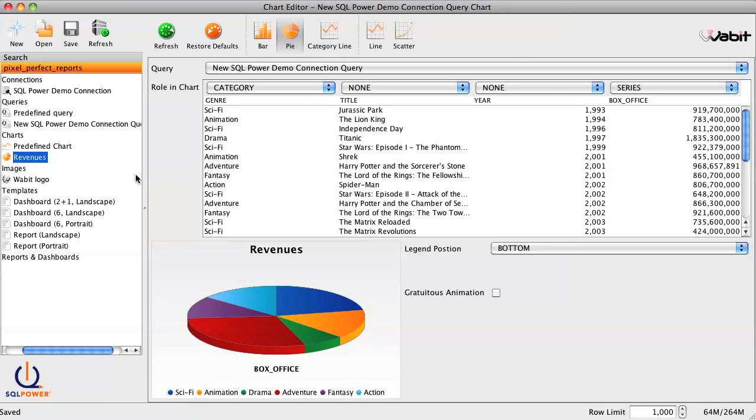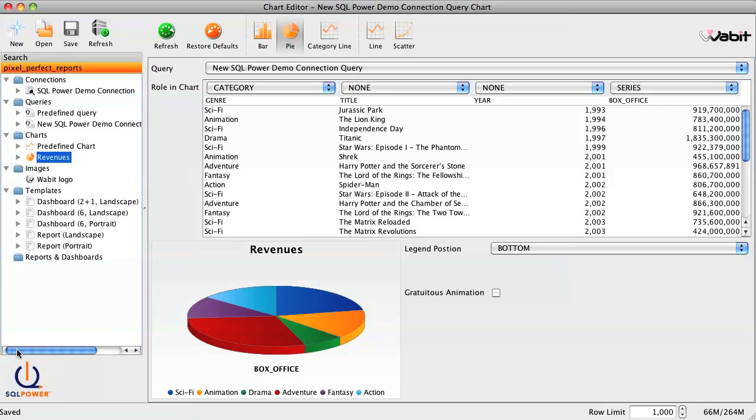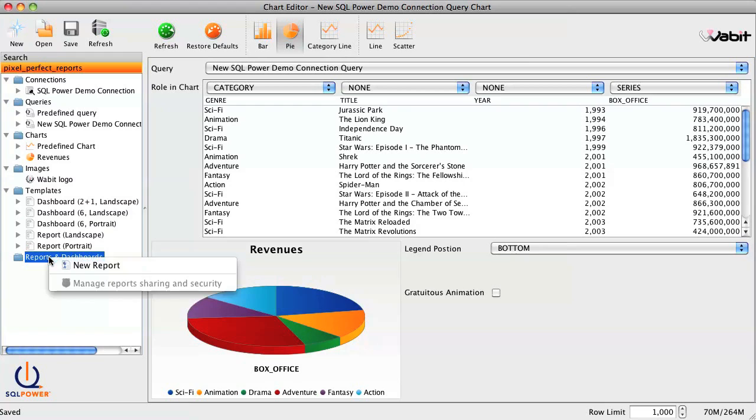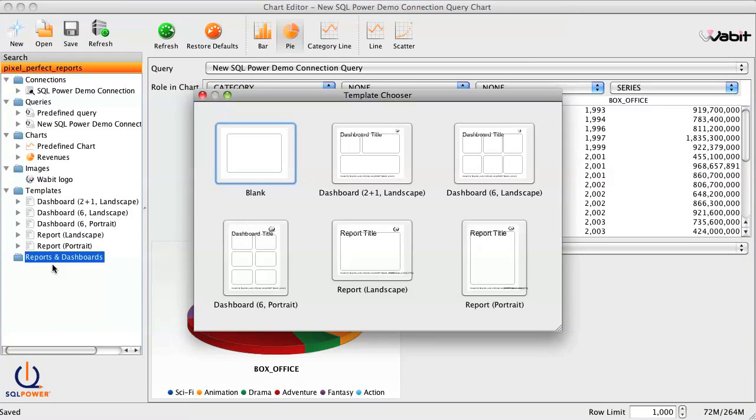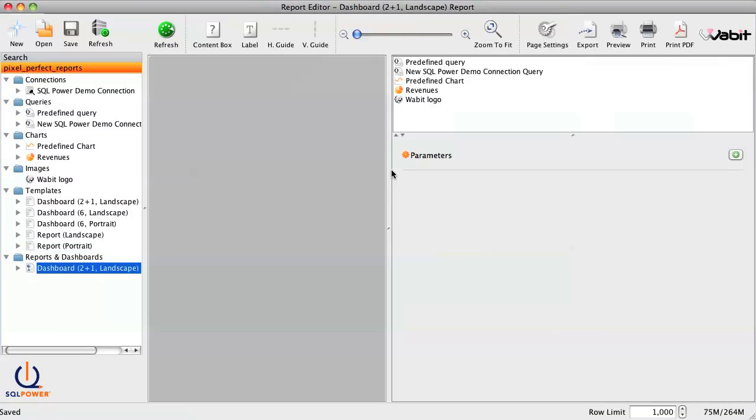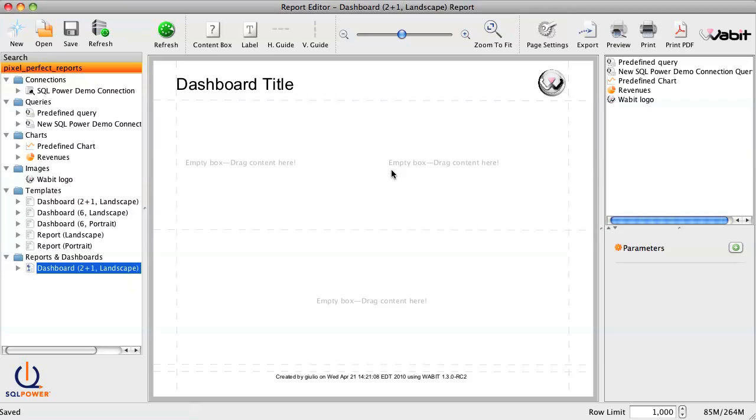So now that we have the basic building blocks, we can build our report. We'll start by right-clicking the Reports and Dashboards folder in the workspace tree and selecting New Report. To make our lives a little easier, SQL Power Wabit gives us the option of choosing from one of several predefined Report Layout templates. And then, all we have to do is fill in the blanks.